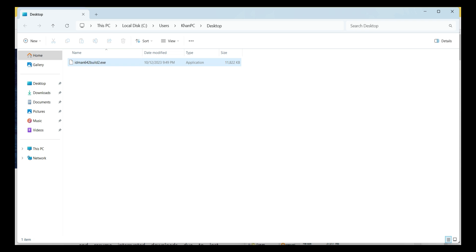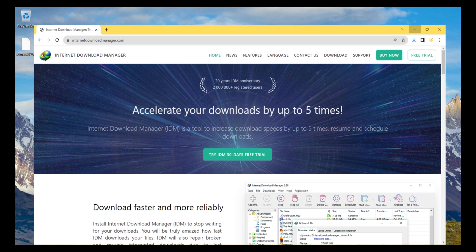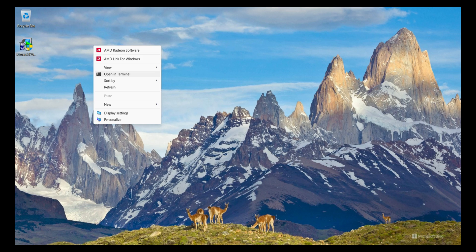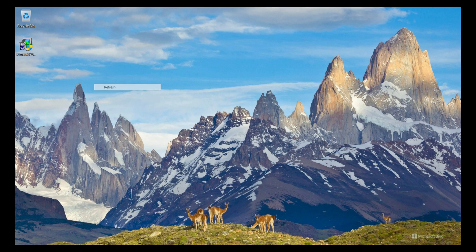This is our setup file. I close the browser and minimize it. This is our setup file, so I double-click on it.